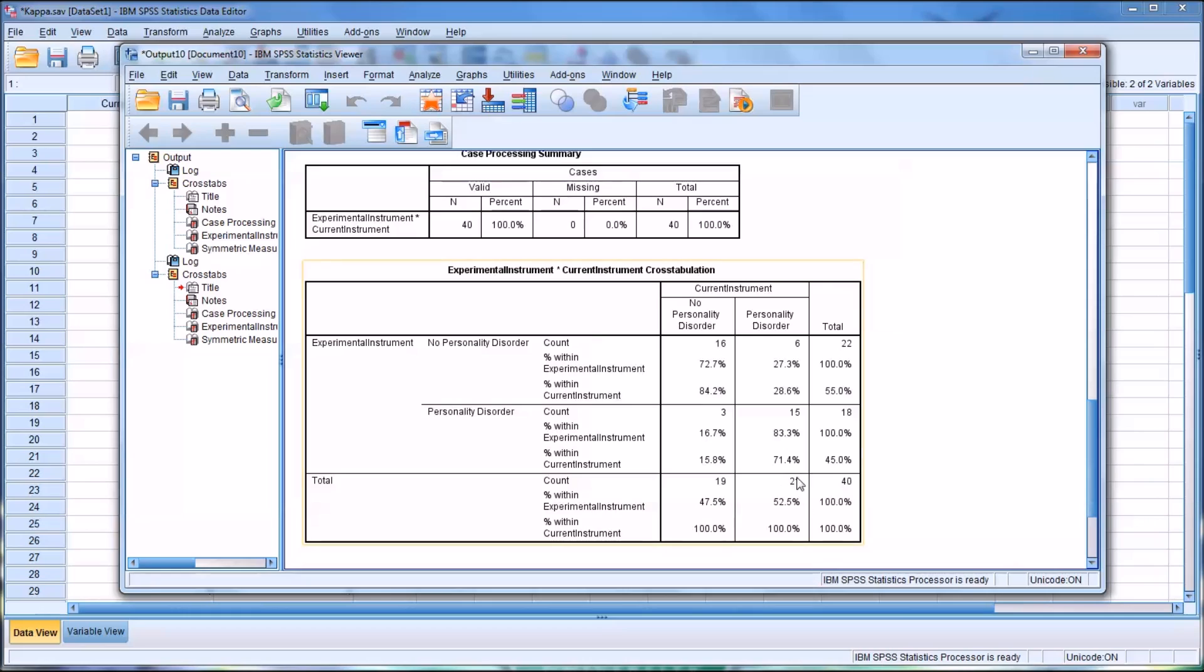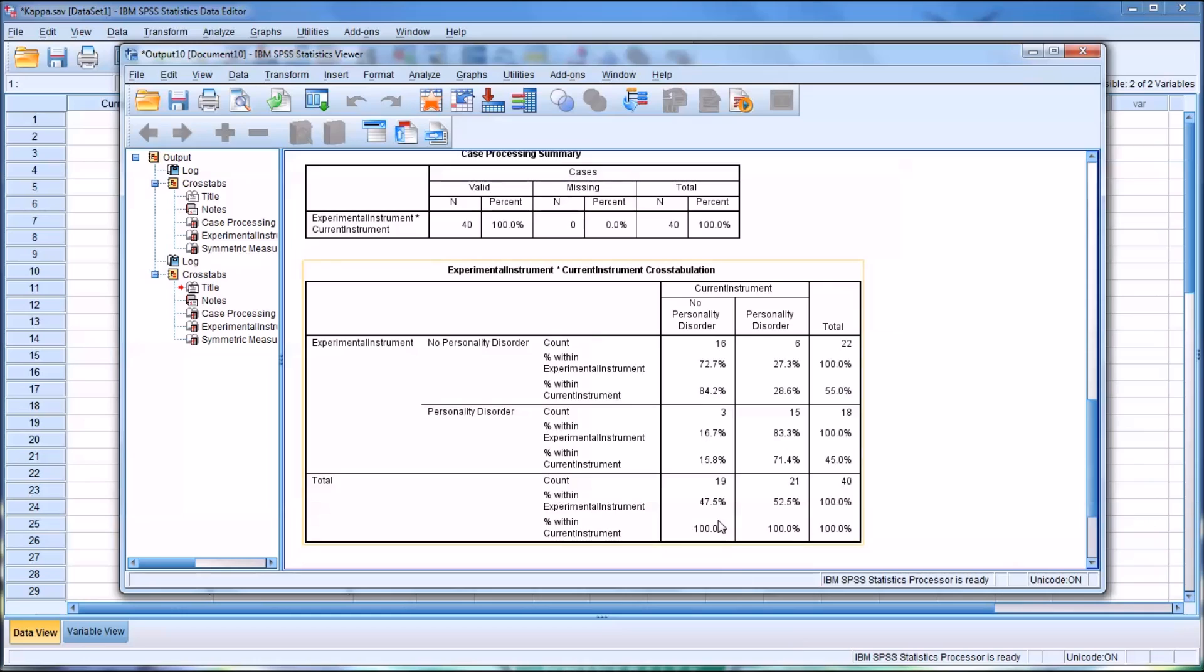71.4 percent. That value represents our sensitivity. So that's the percent of cases that did have a personality disorder and were correctly diagnosed. So the sensitivity of the experimental instrument is 71.4 percent.